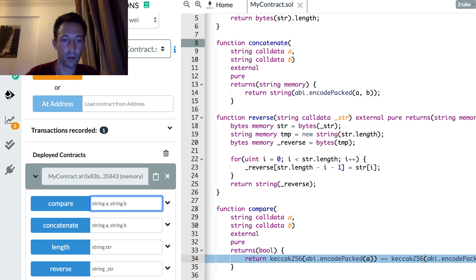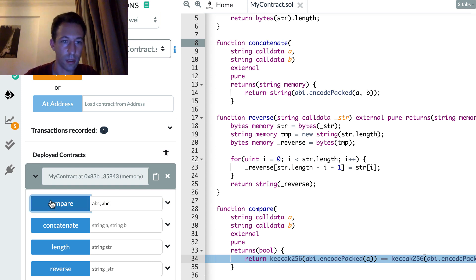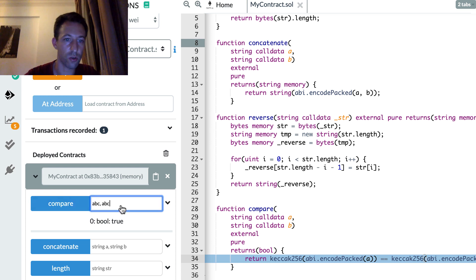So let's redeploy our smart contract. And let's compare, I don't know, ABC, ABC. Yeah, that's true.